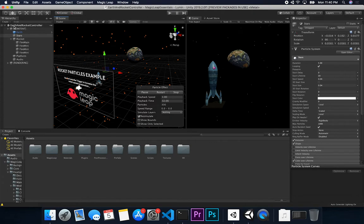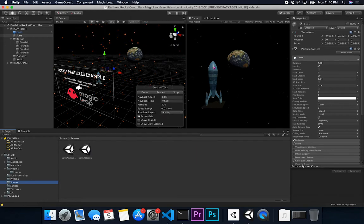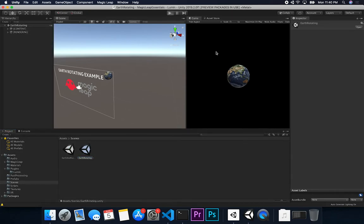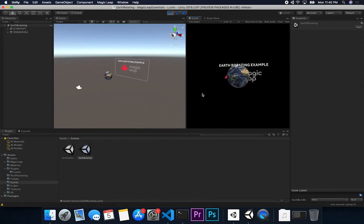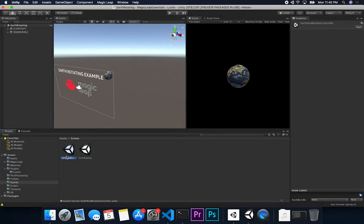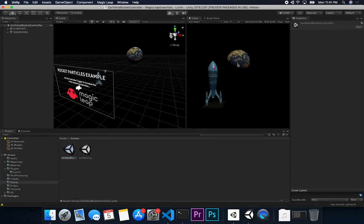The scene is set up with two scenes. If you watched my previous video, I created a scene for the Earth rotating. I cloned that and created a new scene called Earth and Rocket Controller — it has an Earth, a rocket, and a controller that changes the acceleration of the rocket.